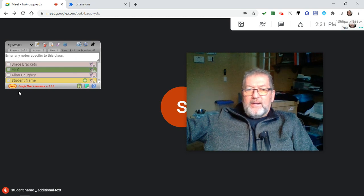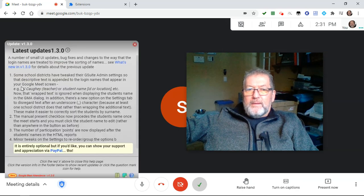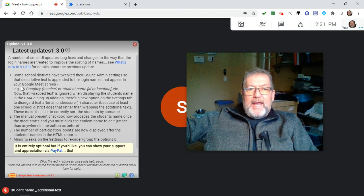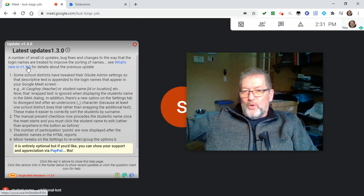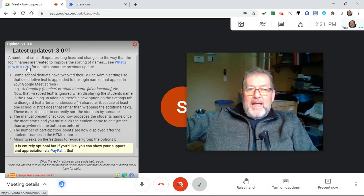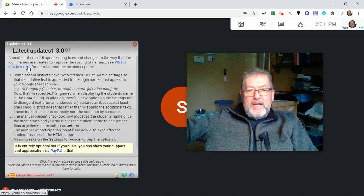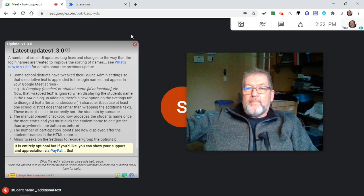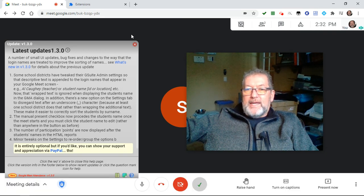A summary of the update is of course available by clicking on the version number in the bottom corner of the dialog, and there you'll have some information including a link to this video. You can always get information on the YouTube channel or Facebook page. Last but not least, it's entirely optional, but if you're so inclined you can show your appreciation using the PayPal link at the bottom of the update dialog. Thank you — everyone enjoy the Christmas holidays, stay safe, take care, talk to you soon. Bye!